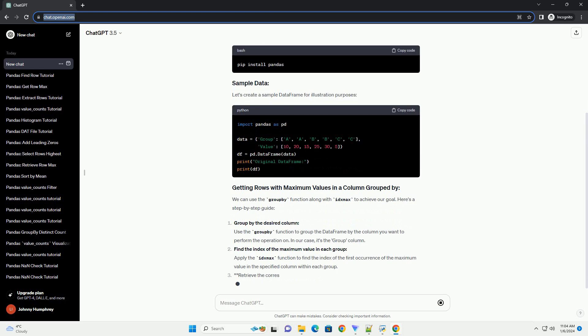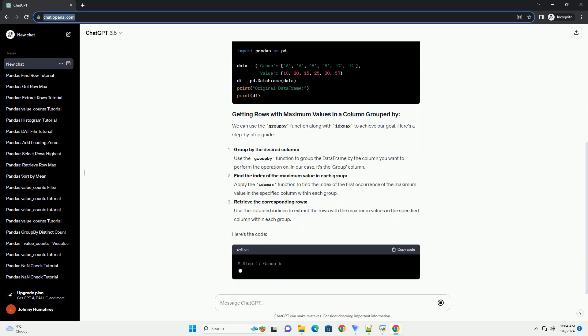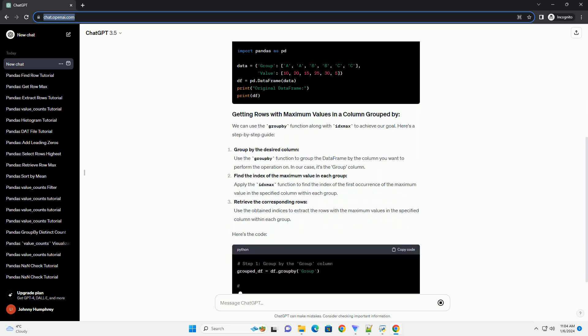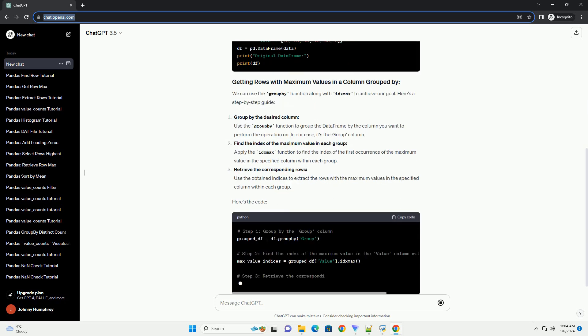In this tutorial, we will explore how to achieve this using the group by function in pandas.